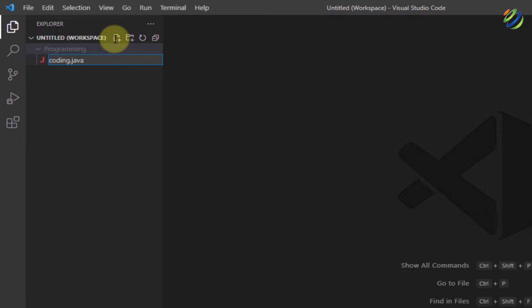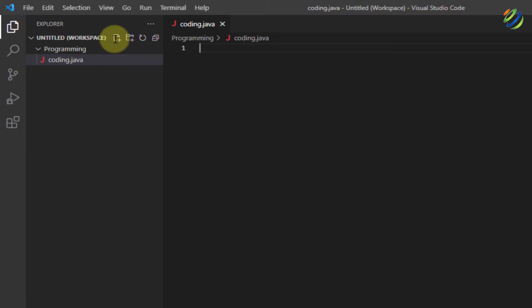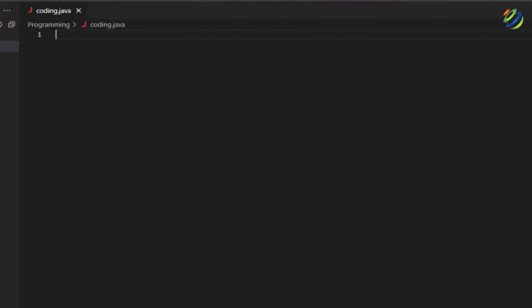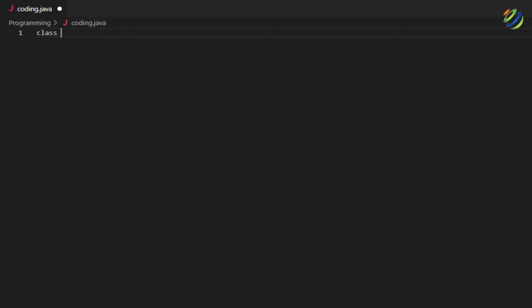Now, just hit enter and now we have successfully created our java file. Let's add some of the code in here. So first of all, I'll write here class coding and after that, I'll have my curly braces and this is the boundary of my coding class.